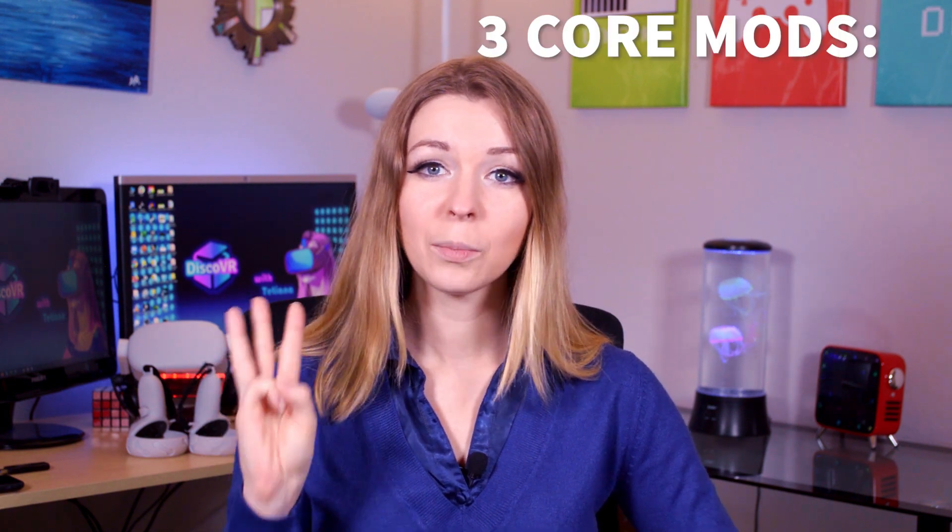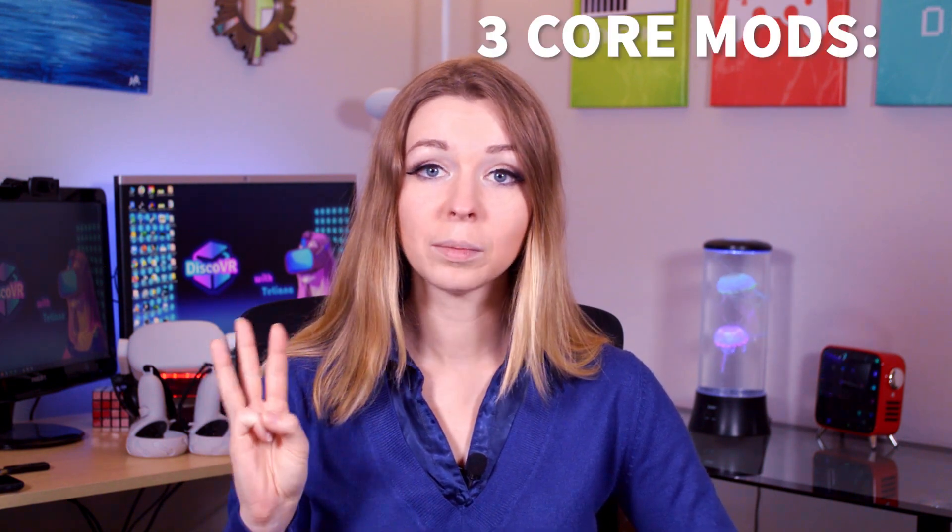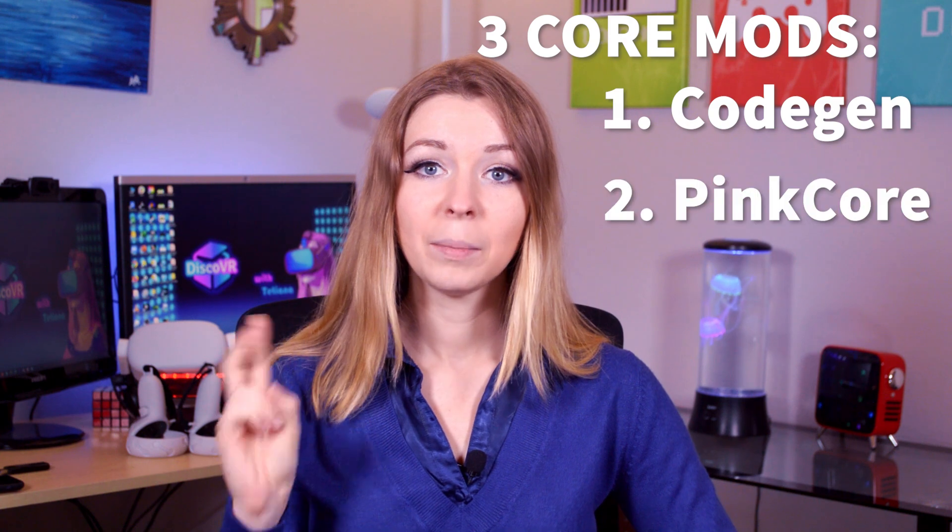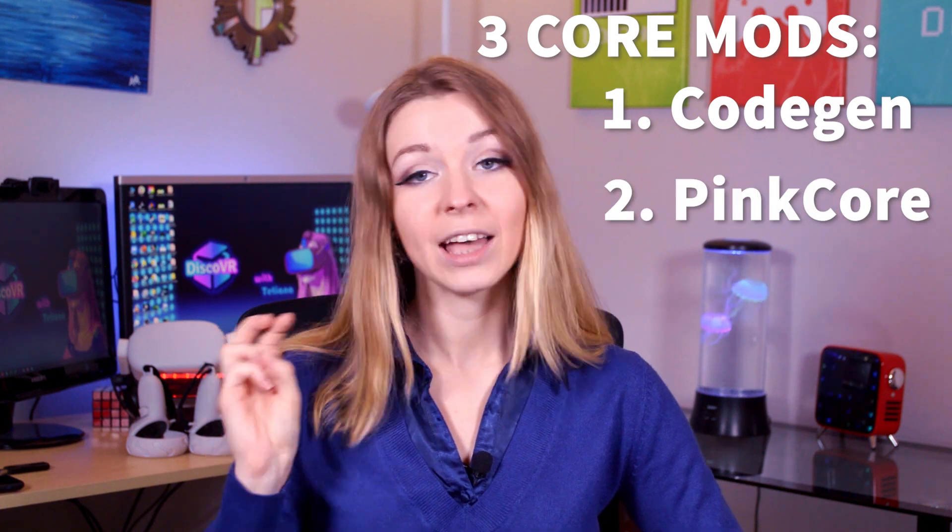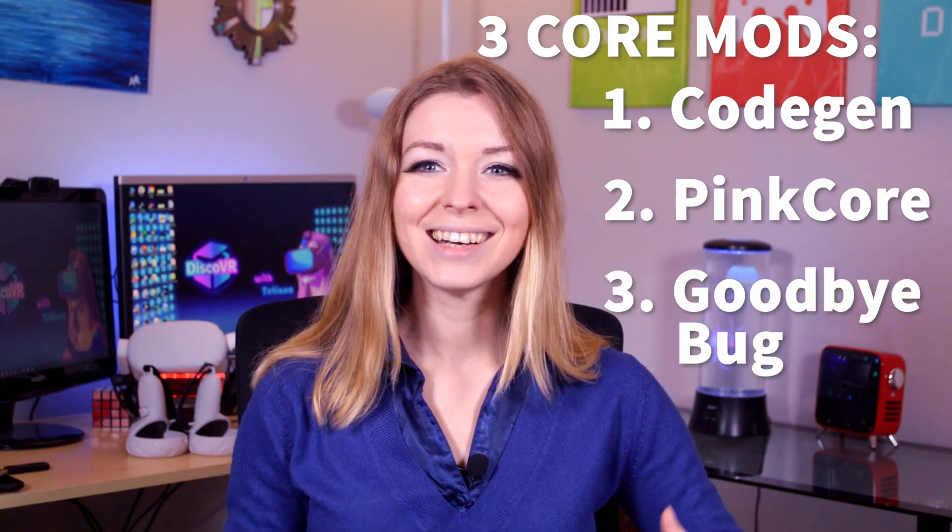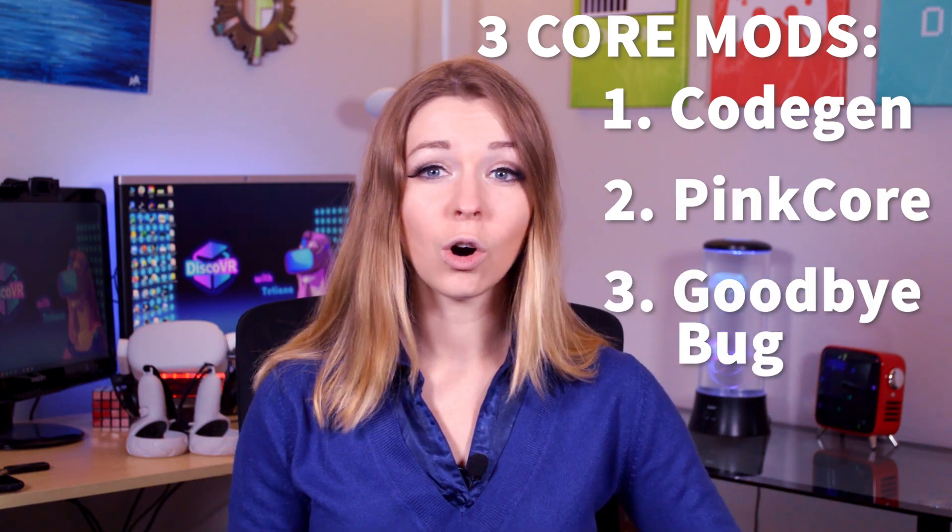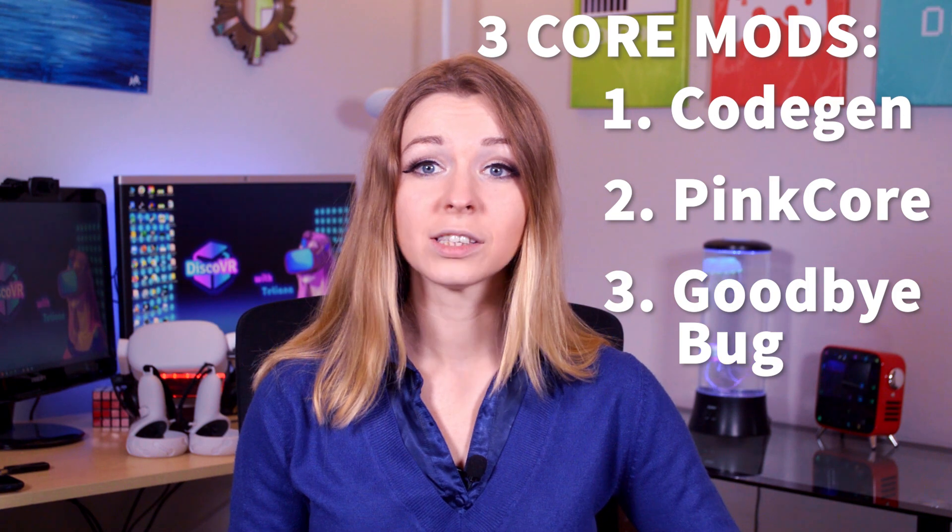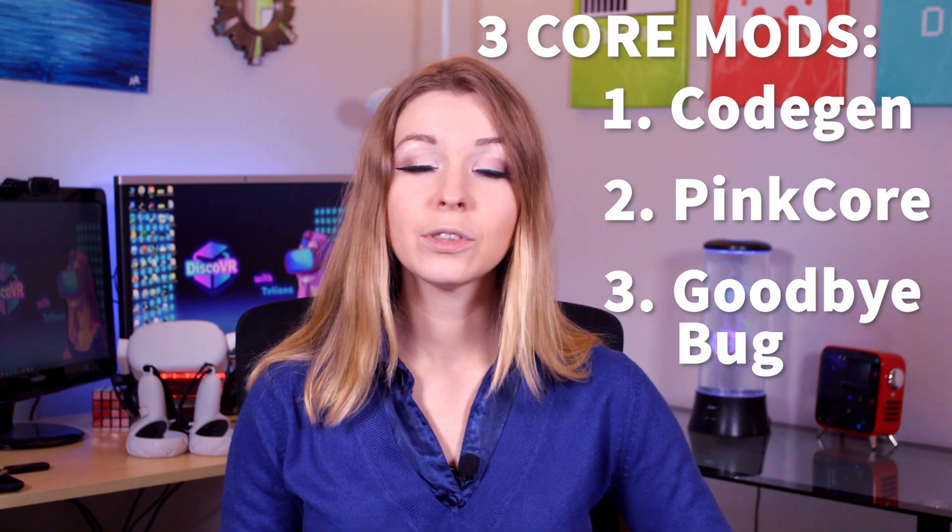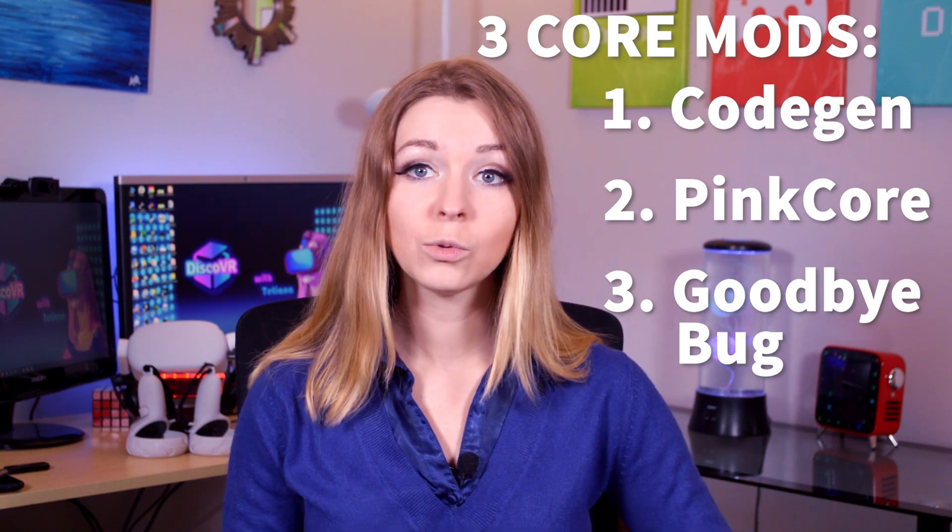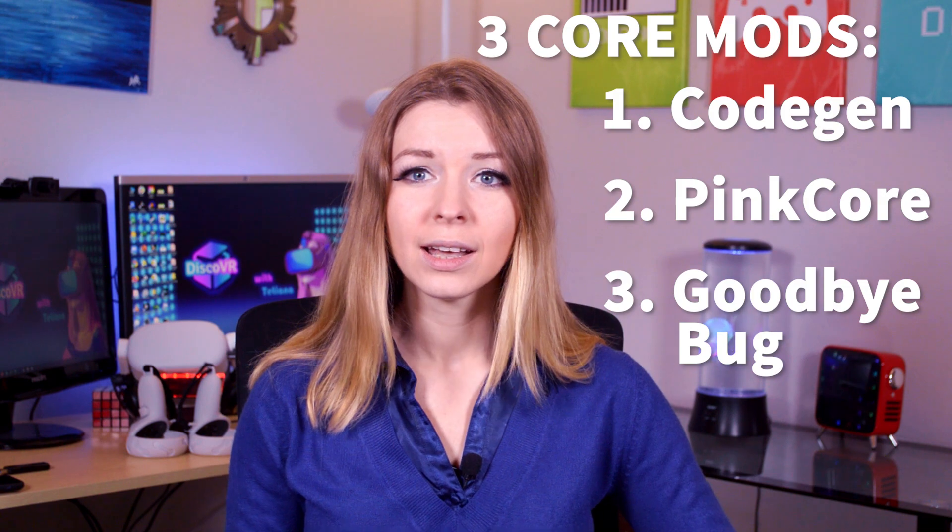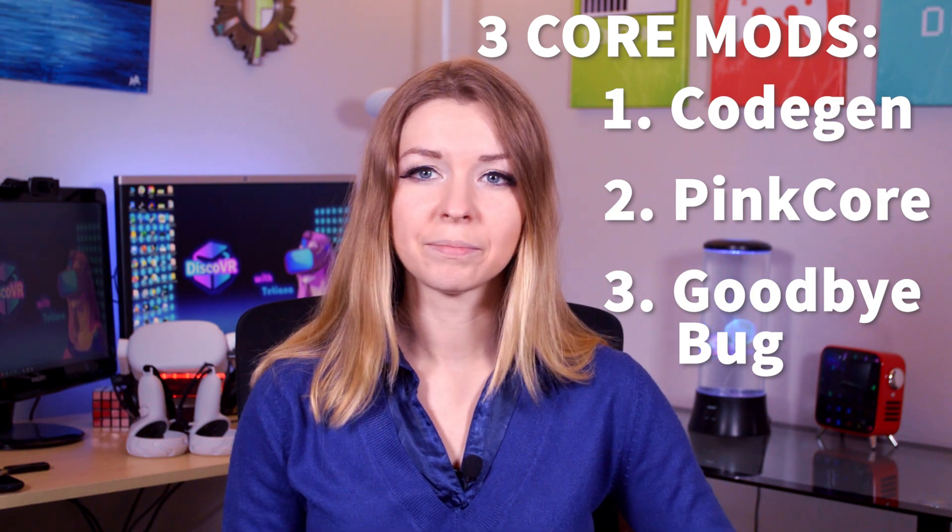And now your Beat Saber is patched, but you need to check something very important. This BMBF version should automatically install three important core mods: Code Gen, Pin Core, and Goodbye Bug. These mods are necessary for all other mods that you will install in the future, and for the game to run smoothly, and it is very important that you have them.